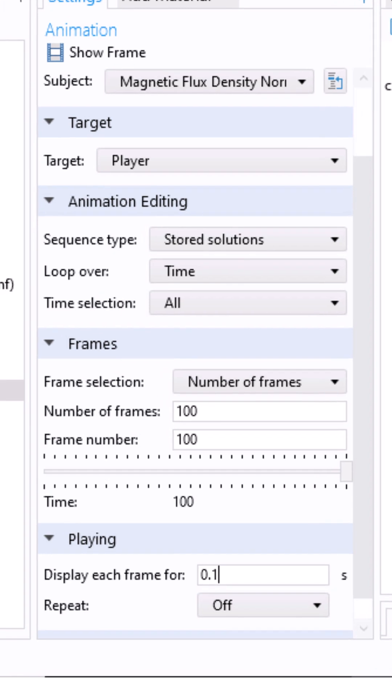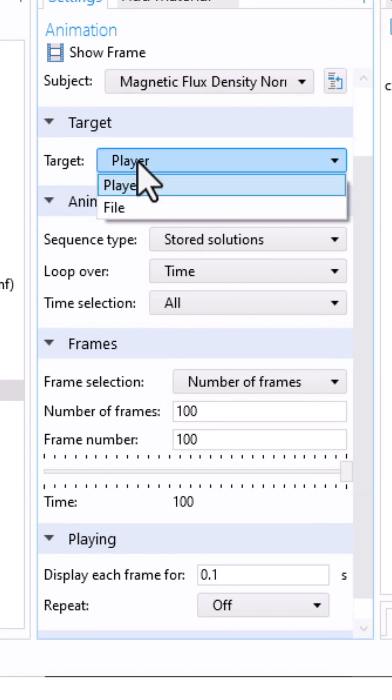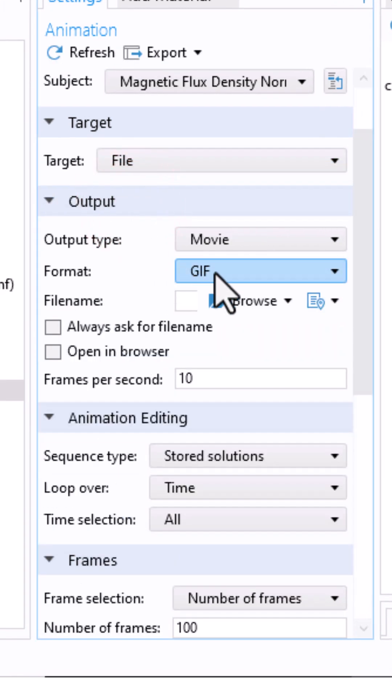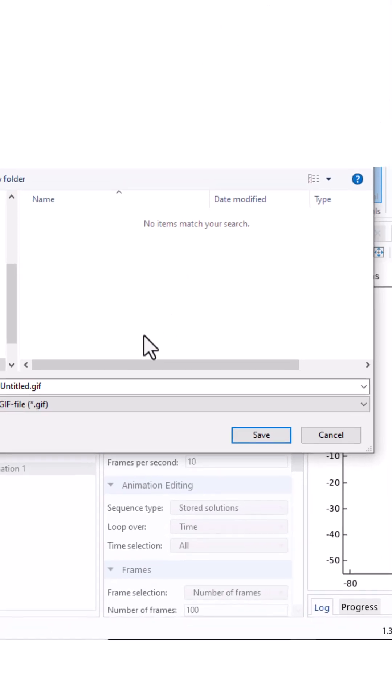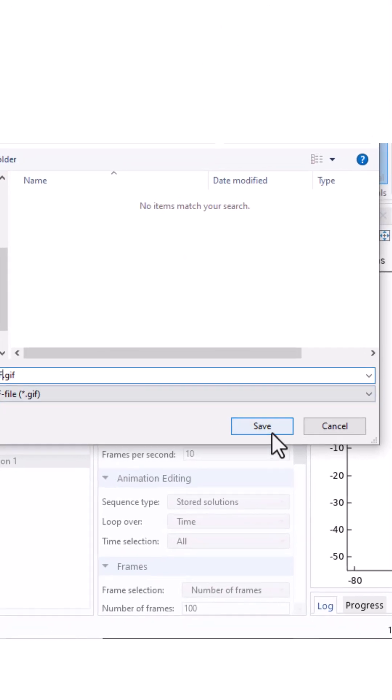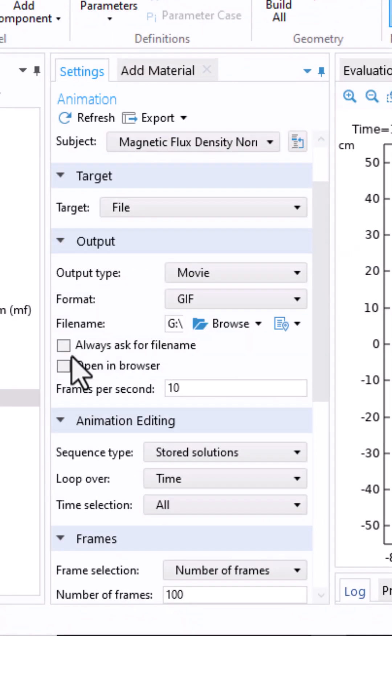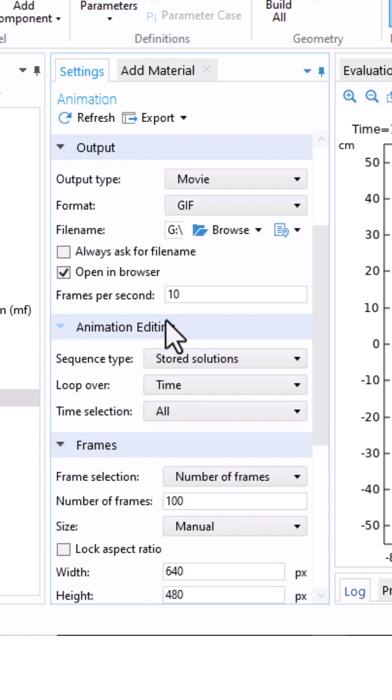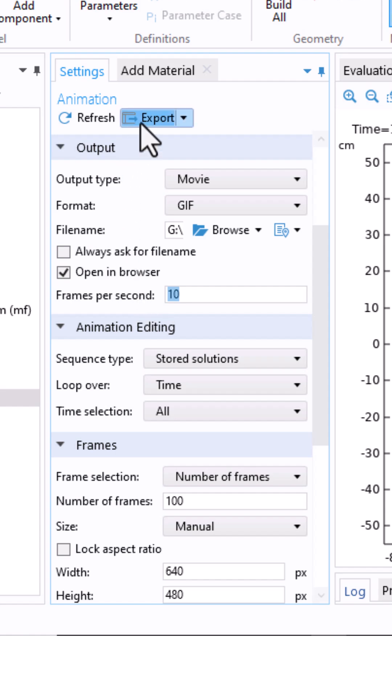If you want to export, change the target to file. For example, to export a GIF, click Browse and define your file. Click Save. I'll also click Open in browser to see the results directly. I'll also set it to 10 frames per second. Everything is ready. Now click Export.